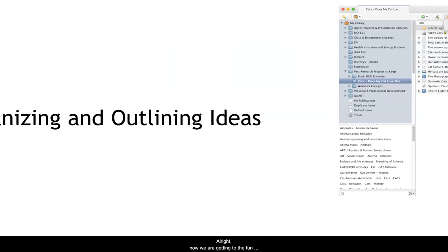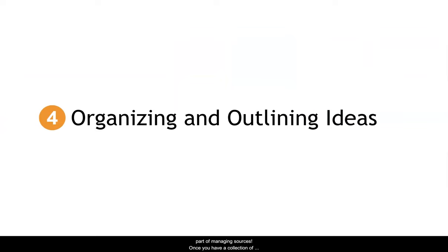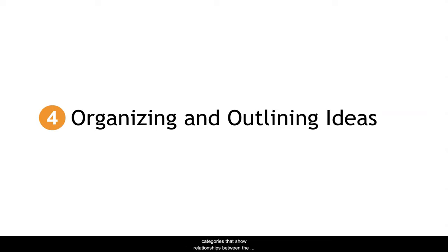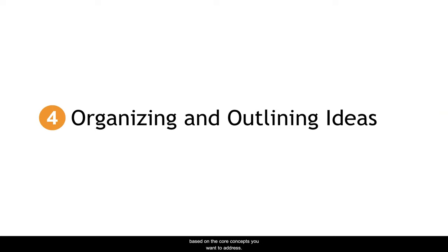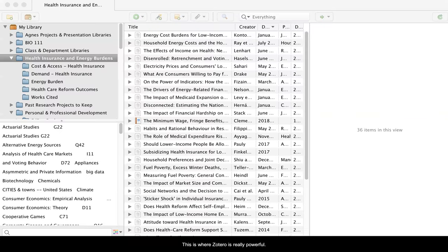All right, now we're getting to the fun part of managing sources. Once you have a collection of sources, you can start organizing them into categories that show relationships between the sources. When you do this in preliminary stages of research, it can help you in developing your ideas for what is being said in the published literature. When you're ready to write your paper, you can create new groupings based on the core concepts that you want to address. This is where Zotero is really powerful.